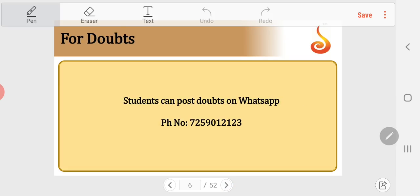Before we start, I would like to remind all students that there is a live doubt clarification session available. If you have any doubts, you can post on WhatsApp number 7259012123.